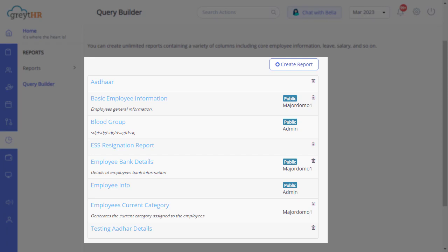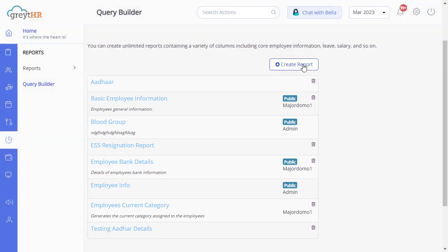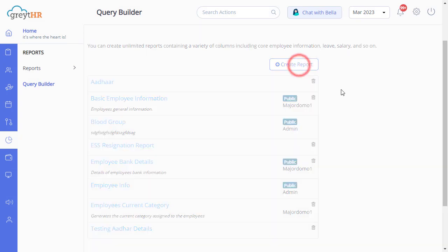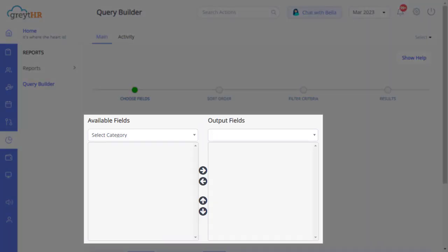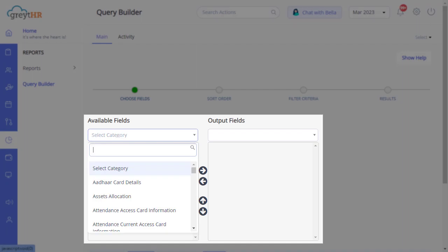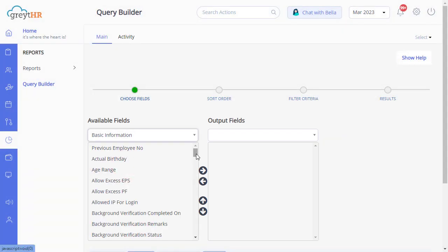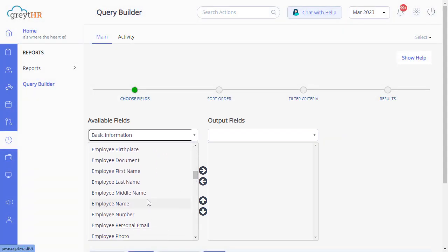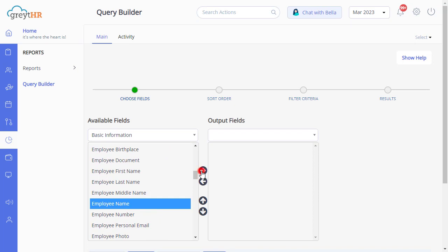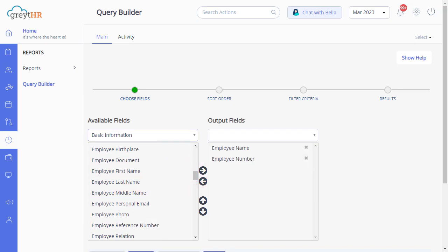Now, to generate a permissions report, click on Create Report. Then to select the employee name and ID, in this box, type Basic Information. From the list select Employee Name, click Next, and Employee Number, and Next.